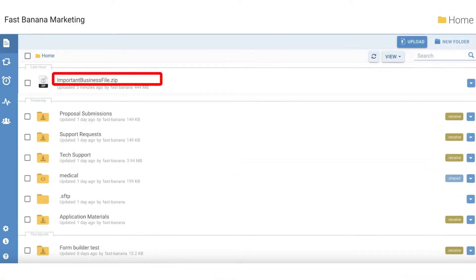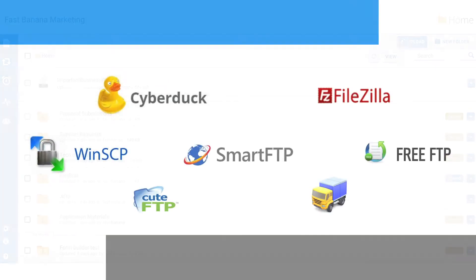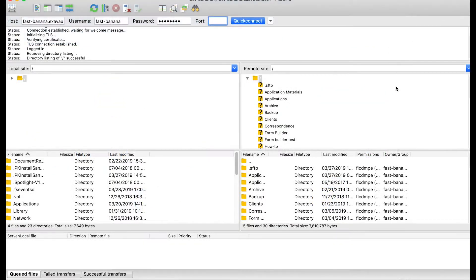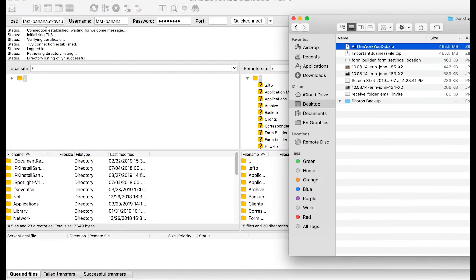When the upload is complete, the .incomplete suffix on the file name will be removed. If you're using an FTP client rather than our web interface, we also support resuming partially transferred files.